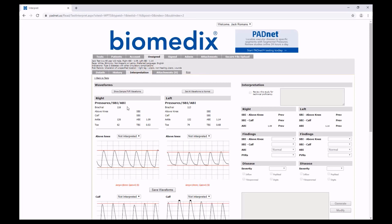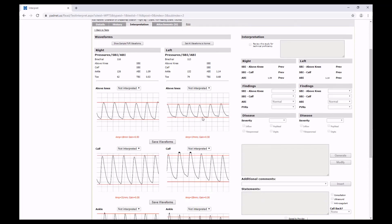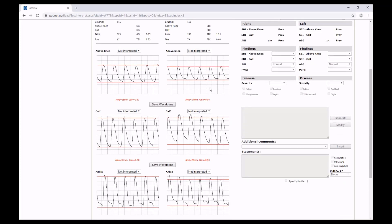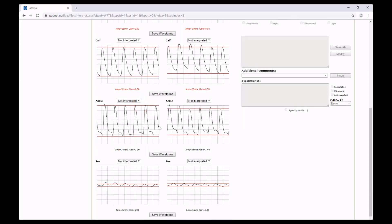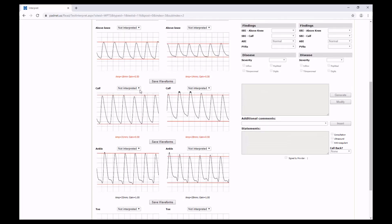From here, you will see our blood pressures and our pressure brachial indexes for both the right and the left side. Below it, you will see our PVR waveforms. In it, you can see the waves, as well as the amplitude and the adjusted gain of that wave. You'll notice if the gain is anything other than 1, the amplitude and gain appear in red. We'll come back to this in just a moment.